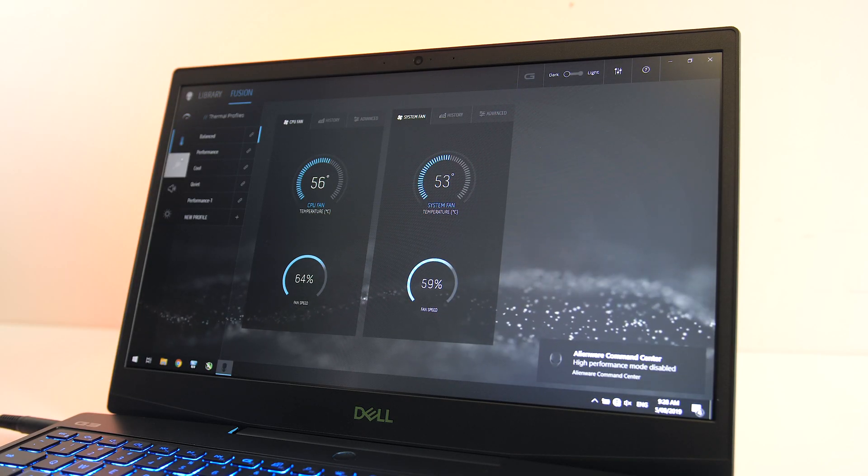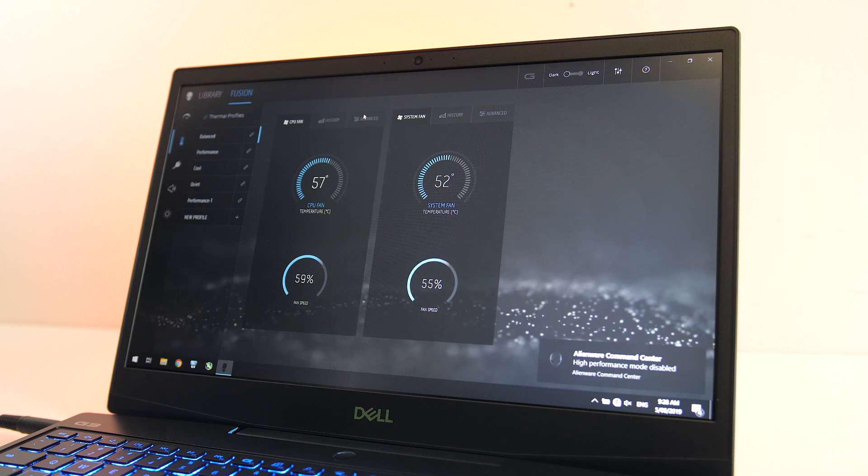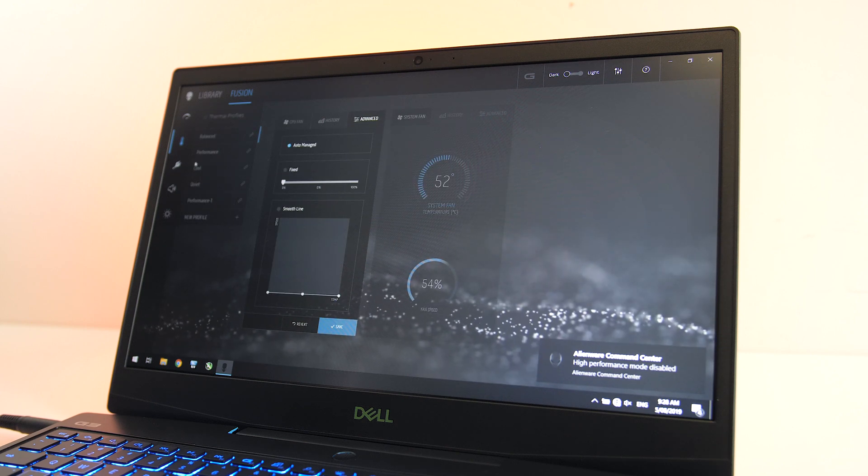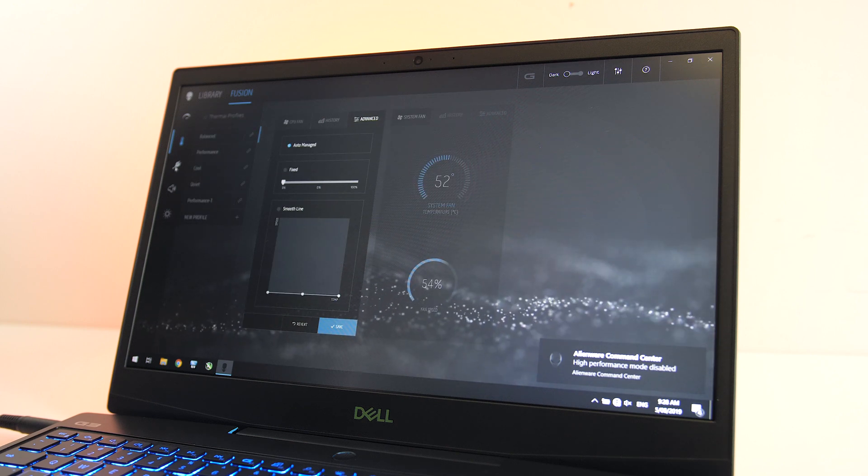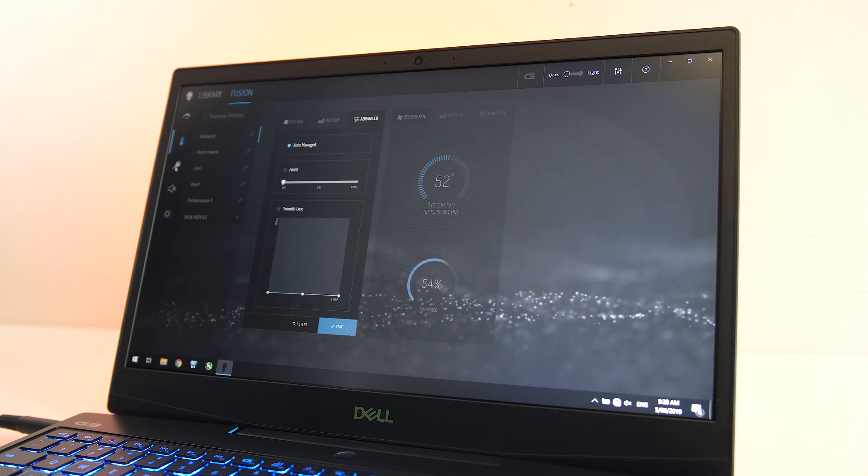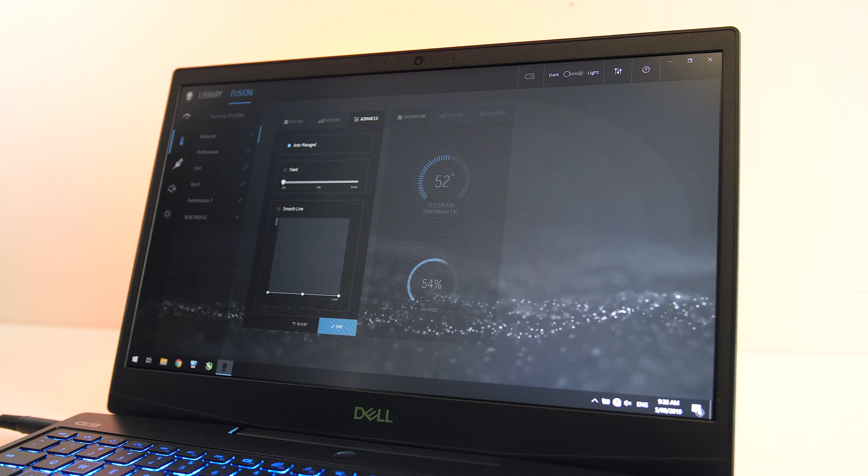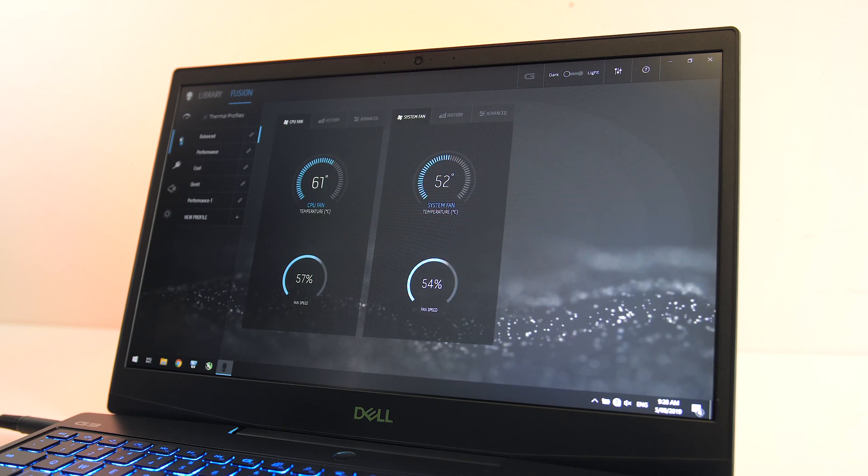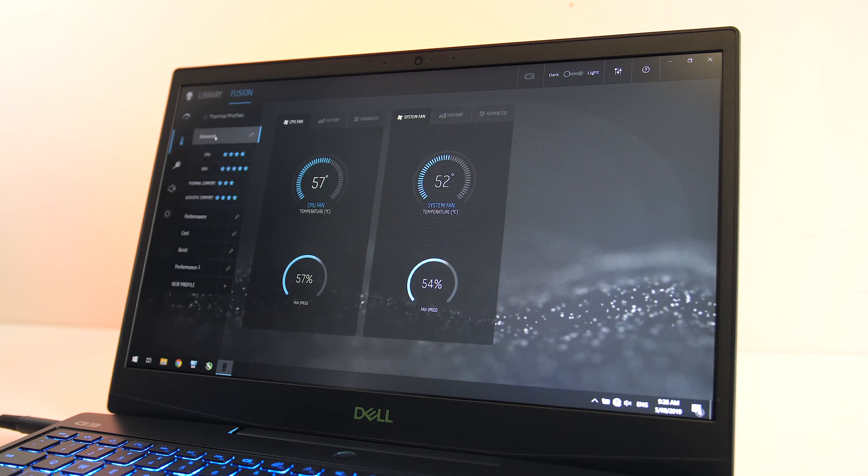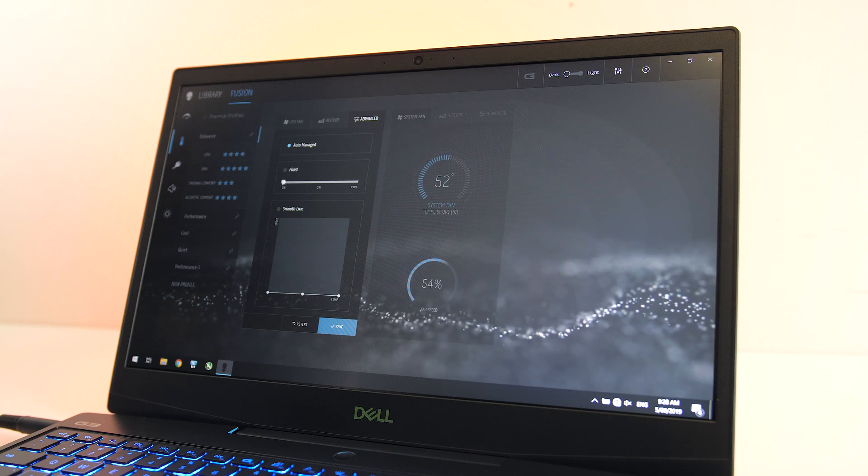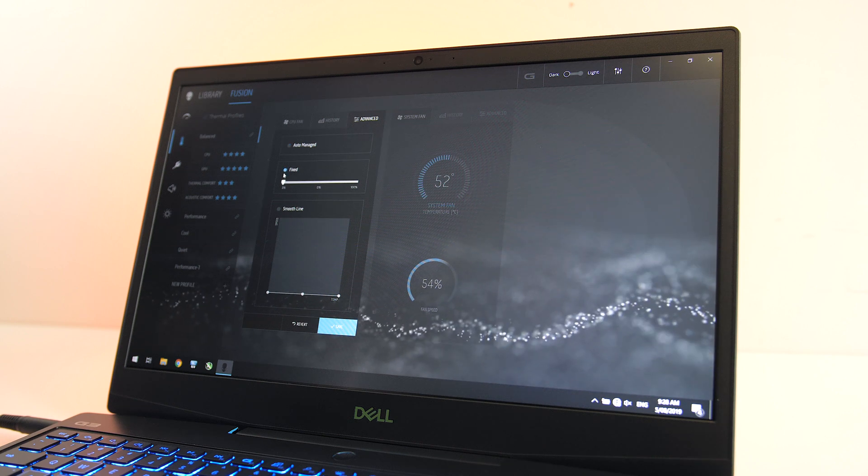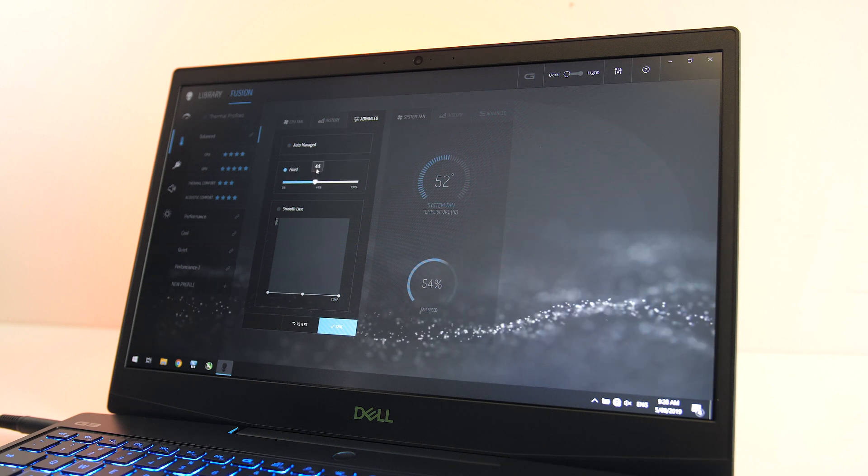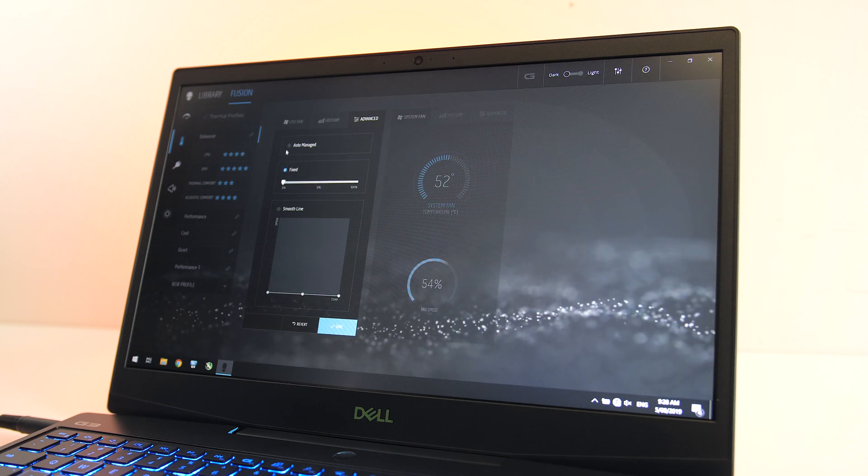I didn't find the Dell software or latest BIOS to perform GPU overclocking or CPU undervolting. Given the performance and temperatures we've seen here, I think it would be good for them to implement these sorts of tweaks in future out of the box like we've seen other models such as the Acer Helios 300 offer.